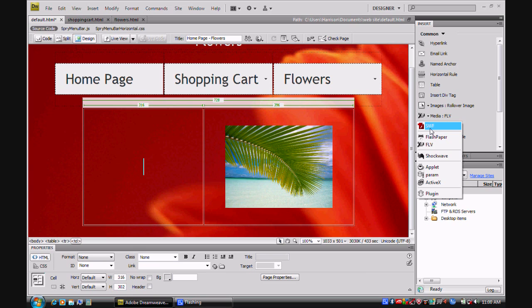You can insert a Shockwave, which is basically like a music file into a Shockwave file, which you can use on your website.